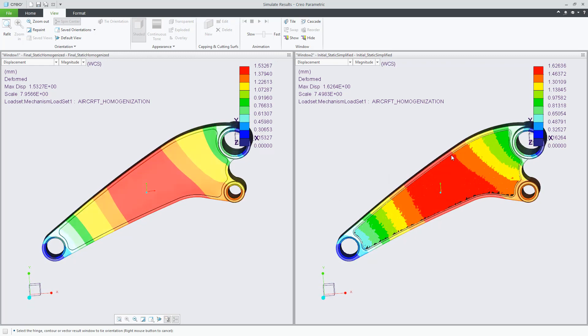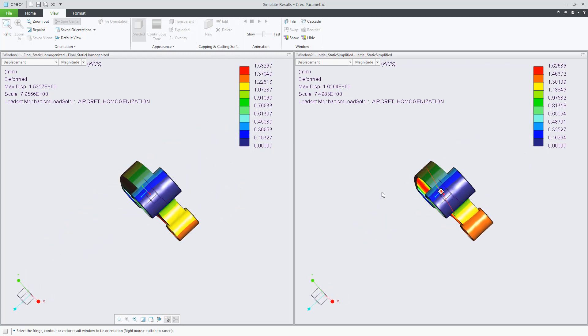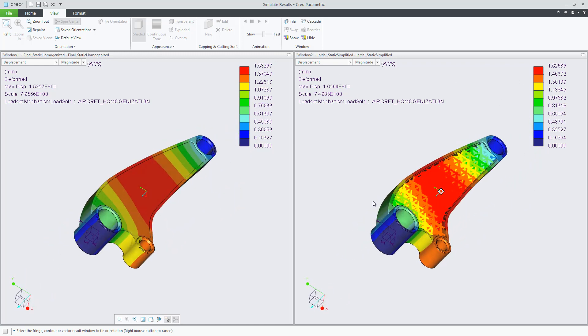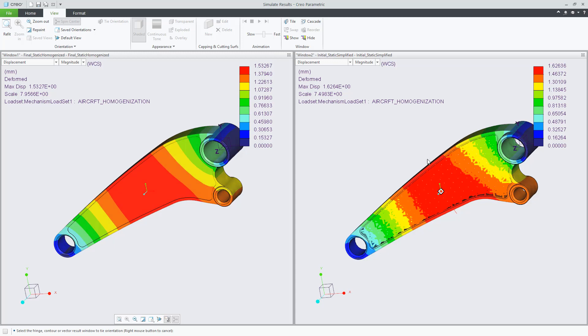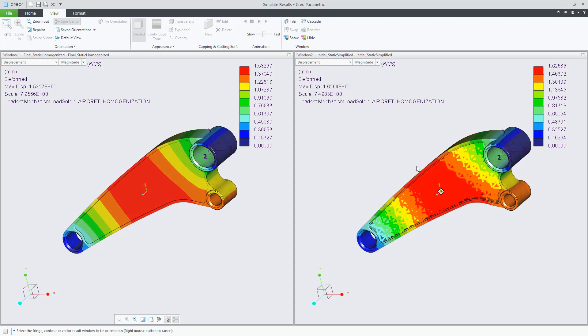And you can see that the result is very similar. In this first implementation we can simulate linear static and model response of a part. Thank you.